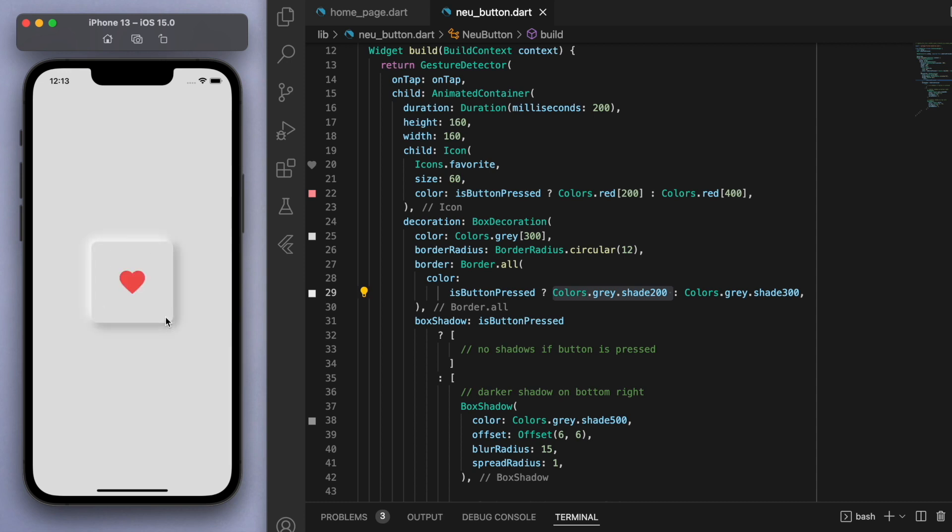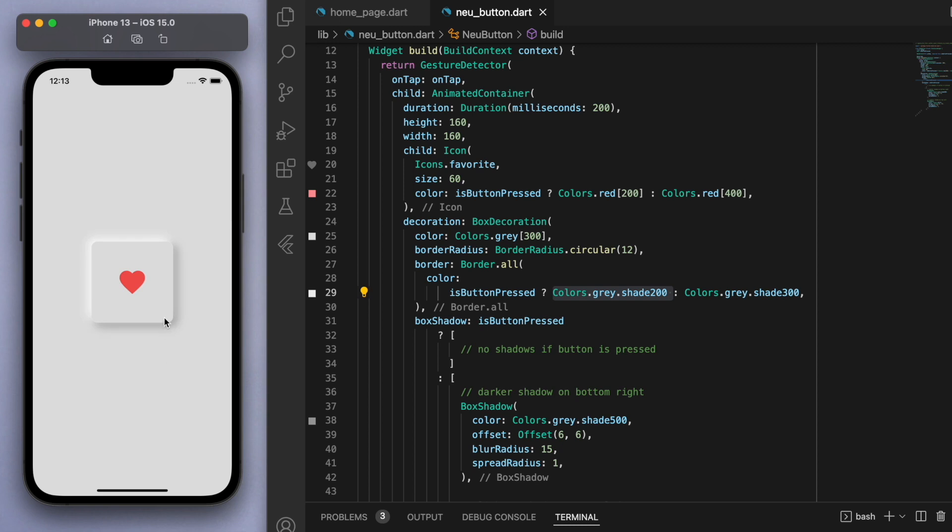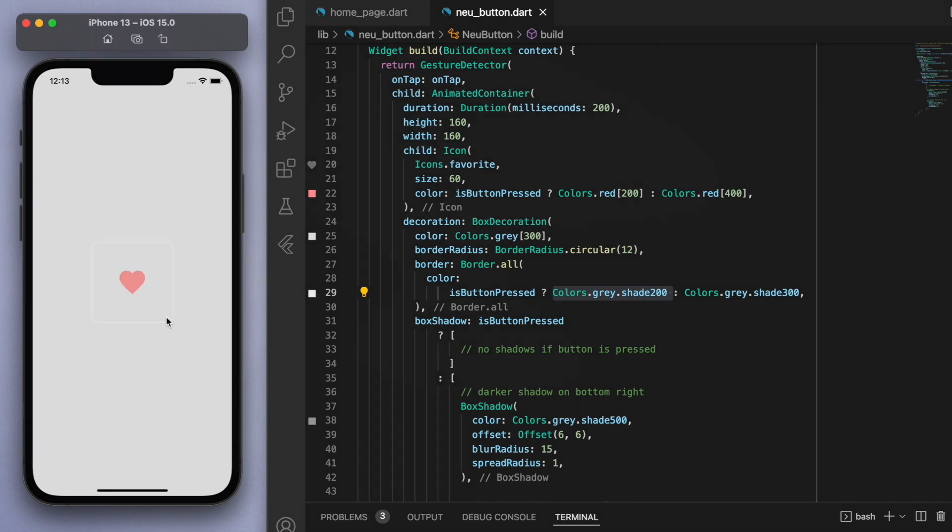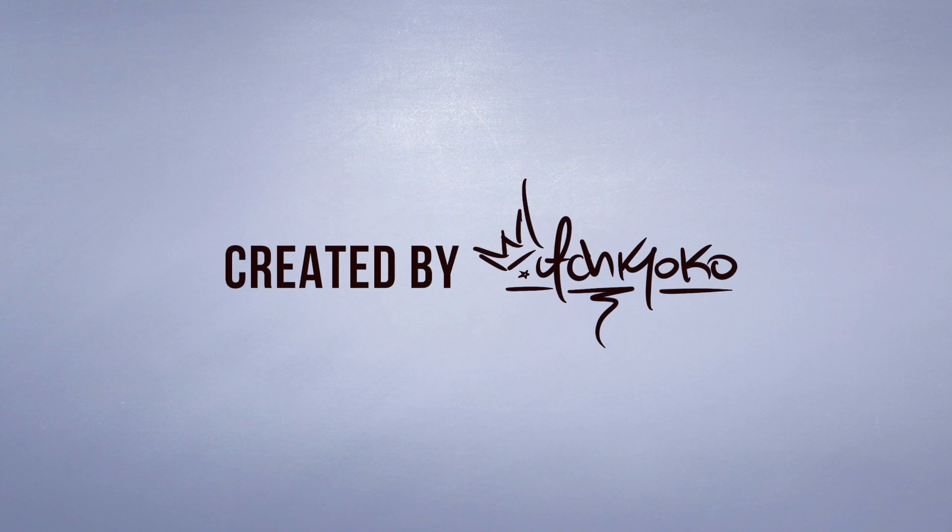Cool, so that's it. Like I said before, this animation technique is not specific to neomorphism, but I'm just applying it to this neomorphic button and I think it looks really cool. So play around with it, let me know if you have any problems, but other than that, thanks for watching and I'll catch you guys in the next one. Laters.